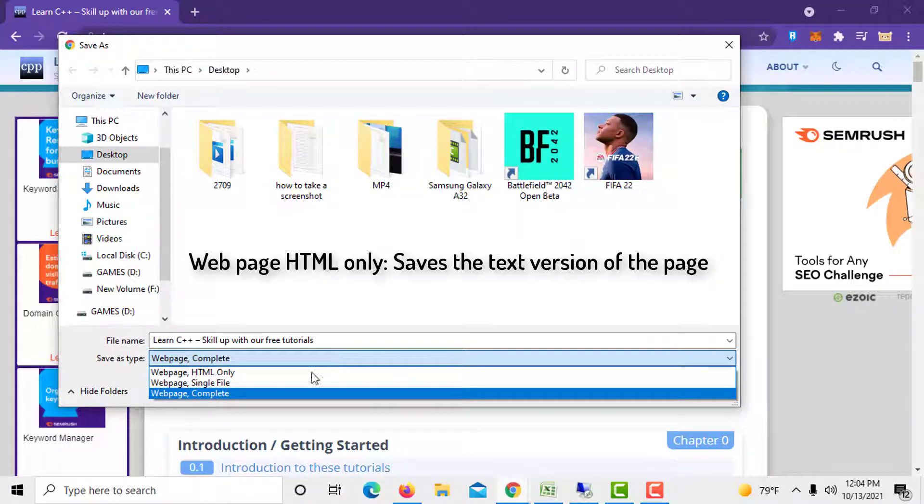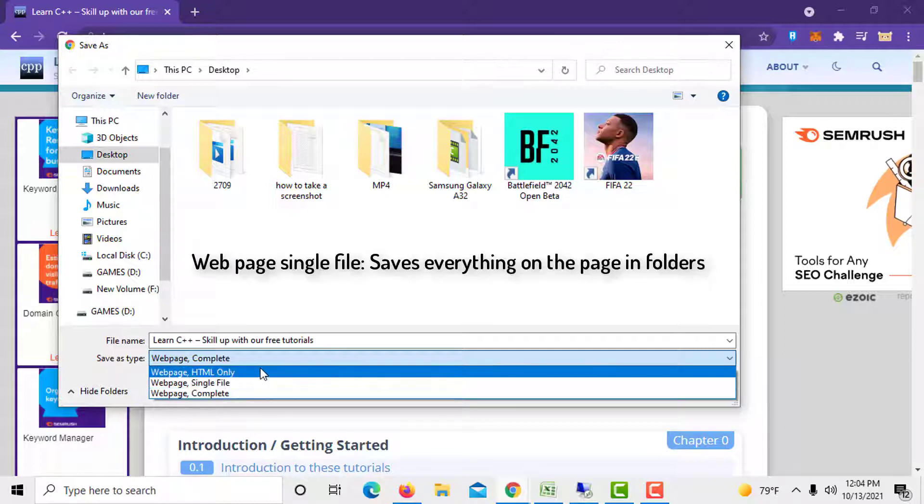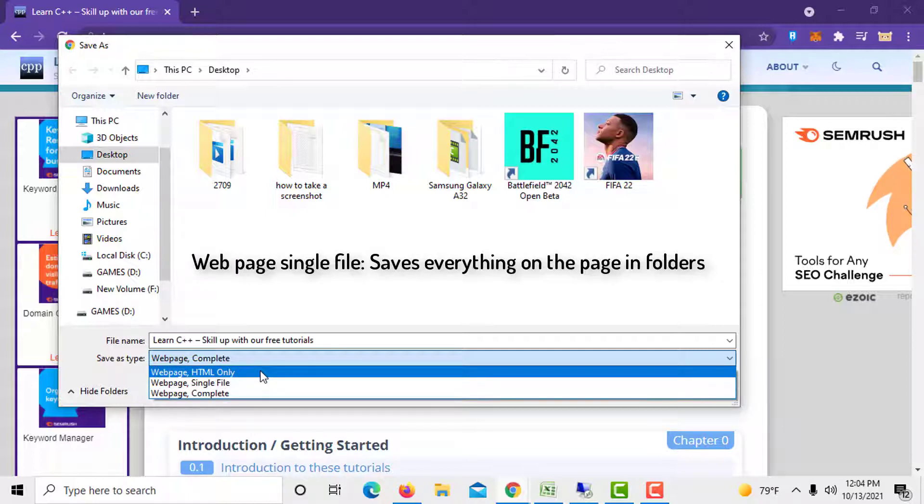Web page HTML only saves the text version of the page. Web page single file saves everything on the page in folders.